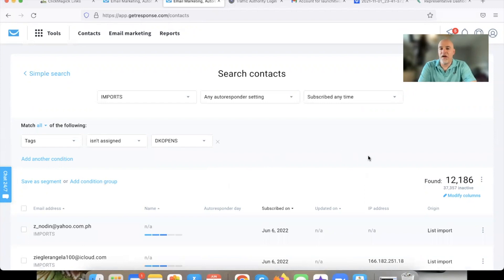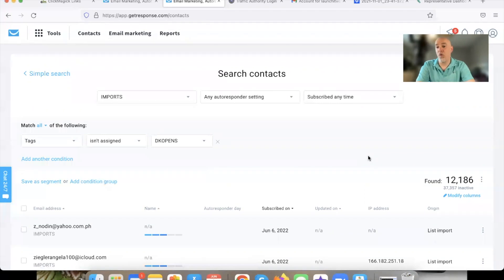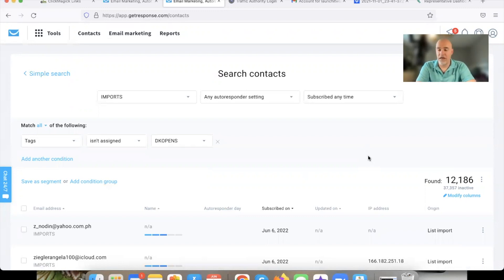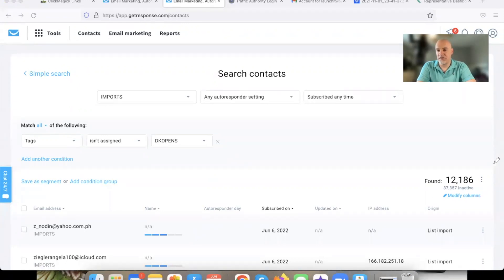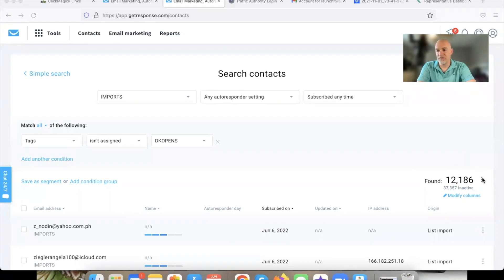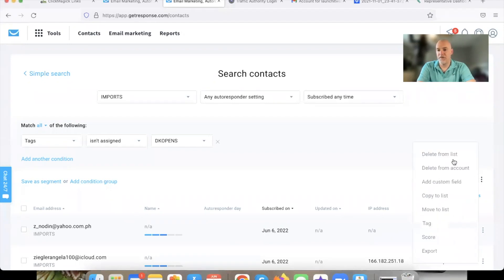That's 12,000 people of dead weight. Imagine if I sent out an email to those 25,000 people and half the list is dead weight — that's not going to be good for Gmail, Yahoo, AOL, or Hotmail. You want to be sending emails to people who are engaged and opening your emails. From here, on the right-hand side you're going to see these three little dots — hit those three little dots and then hit Delete from List. And that's it. Then they're gone.